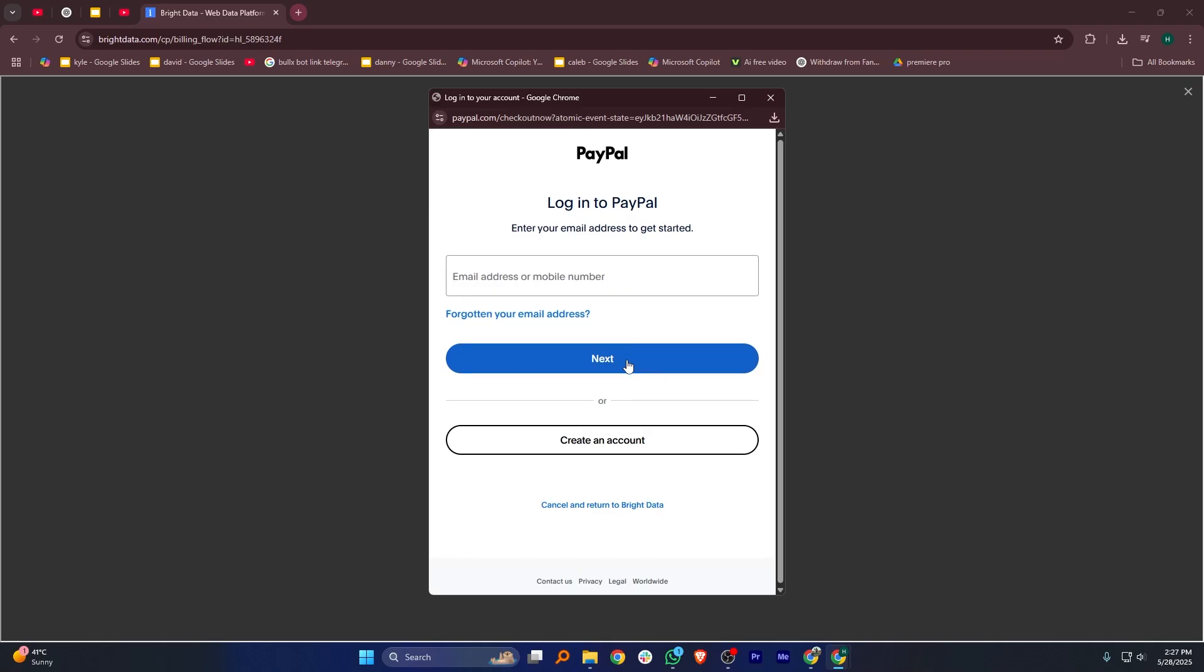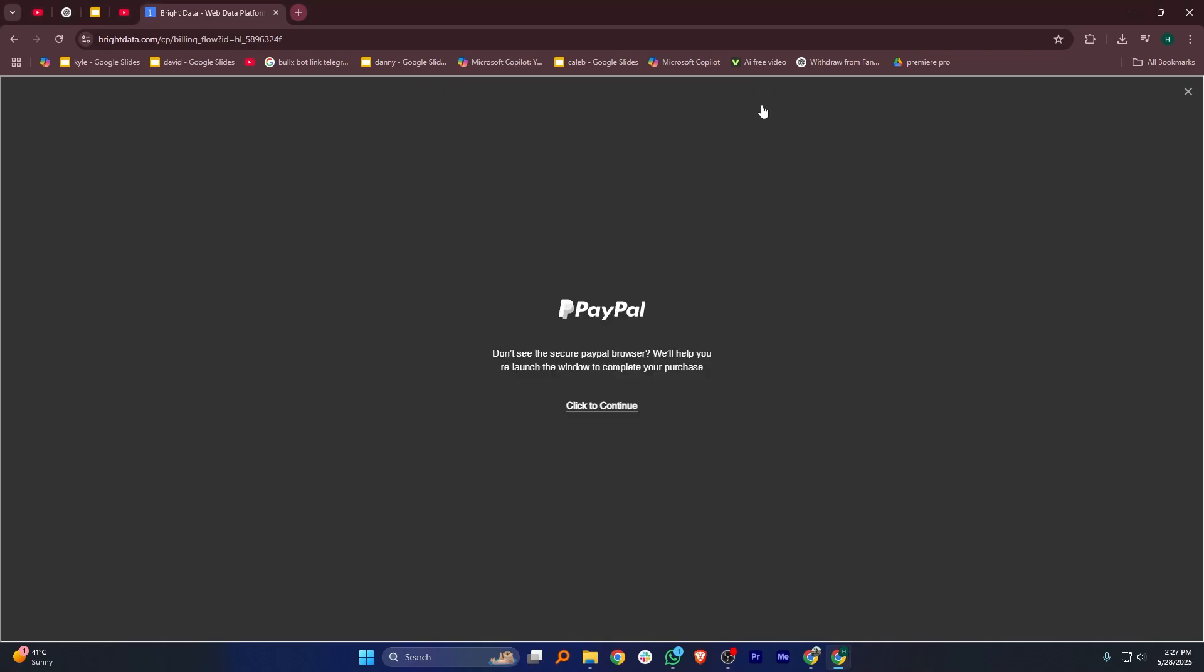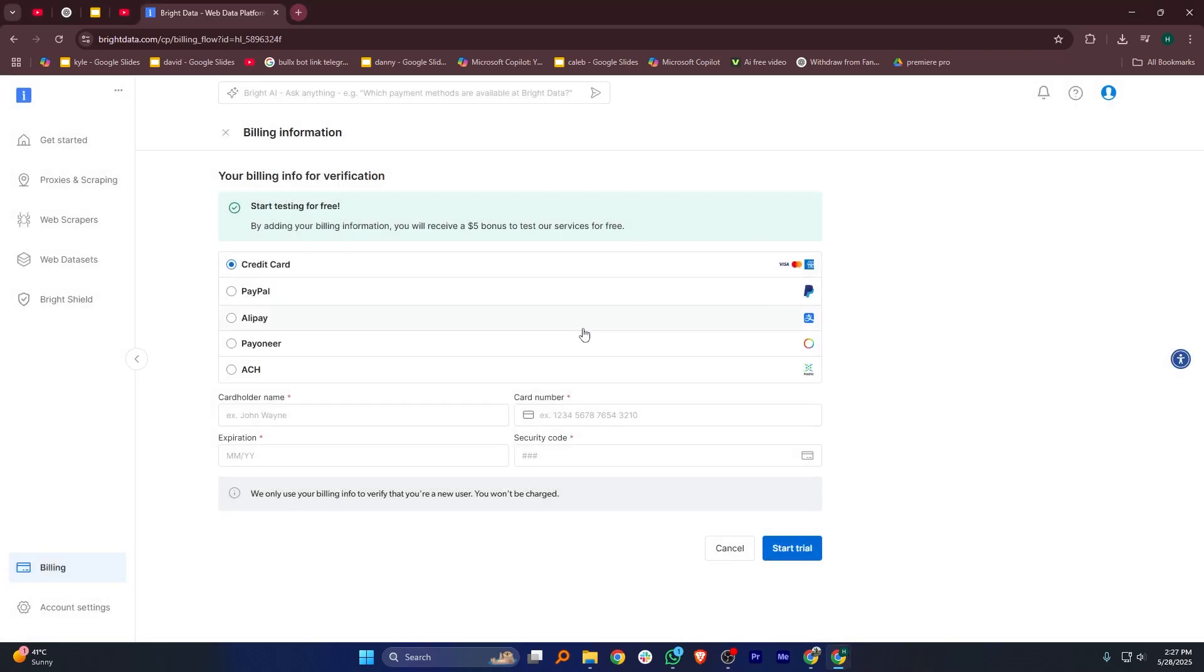Now, click on Add Funds Now. You'll be given a list of payment options such as Credit Card, PayPal, Alipay, Pioneer, and ACH.